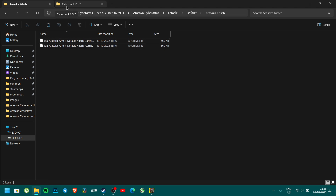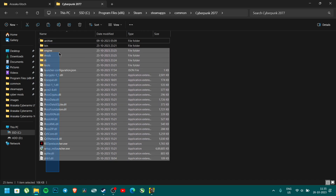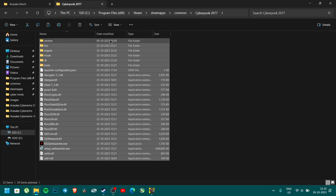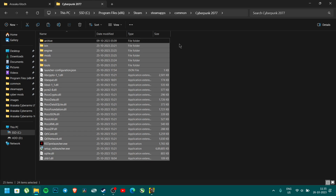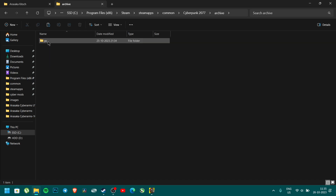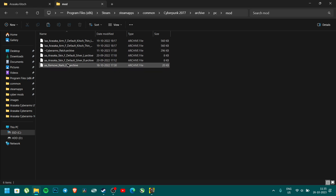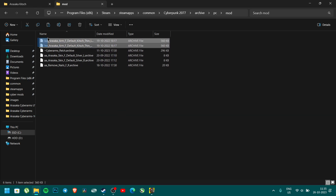Go to the Cyberpunk installation folder. Don't touch any other files except the archive folder. You have to mod this file using that folder — the archive folder. Go to archive, PC, mod, and paste it. I already installed the default sketch mod.